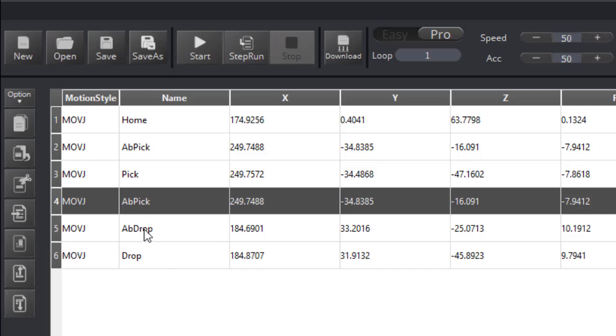Now I need another ab drop. I need to put it down here. I need a home, and I need that right at the end. It's that easy.